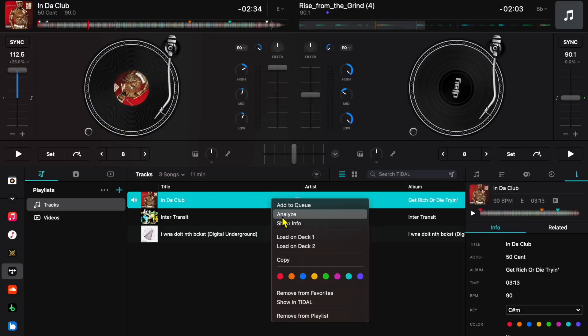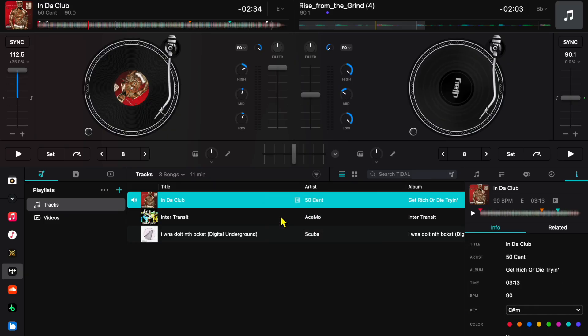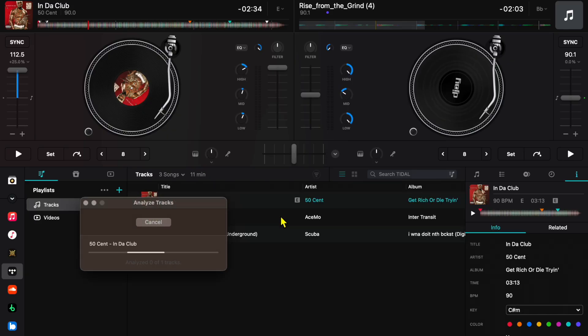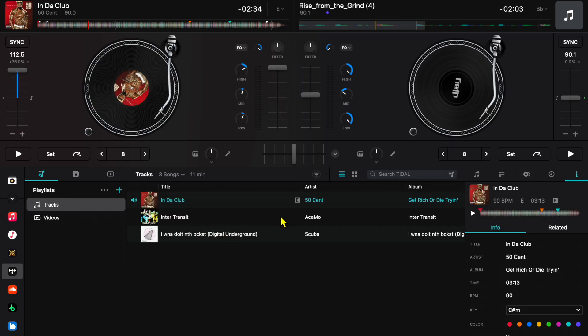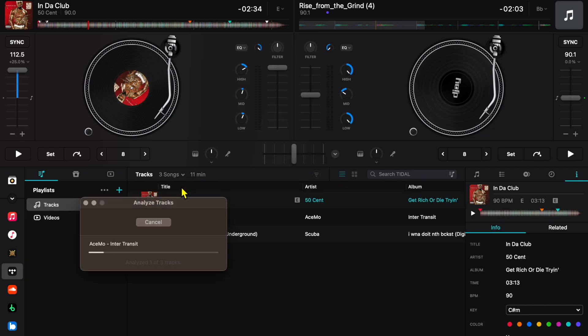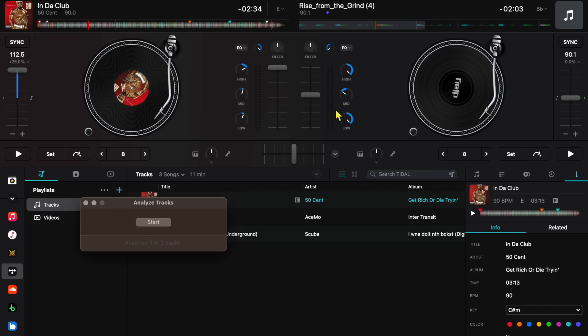So DJ Pro gave us the BPM and it also gave us the key—it analyzed it into B flat. So now when I load another song it's going to analyze it right there. But if it didn't analyze everything or it's in your playlist and you want to have it ready to go, you could analyze it like that by right-clicking and then Analyze.